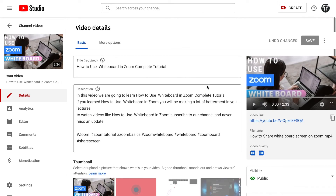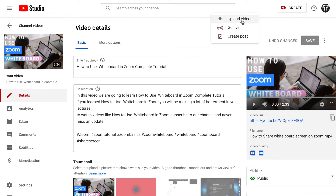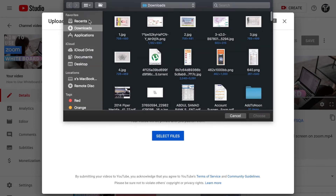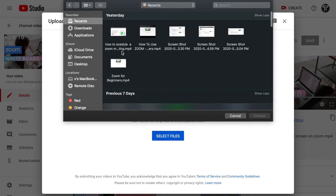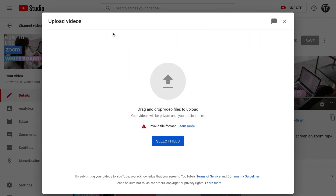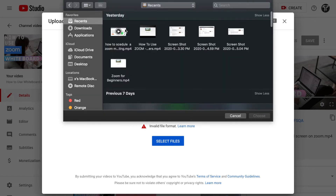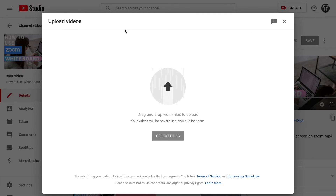Now we're going to learn how to add an end screen to a new uploading video. For that, click on Create, then click Upload and upload a video. For example, I'll choose a video — I chose one and it's now being uploaded.